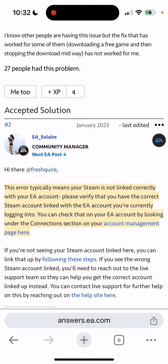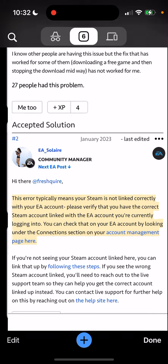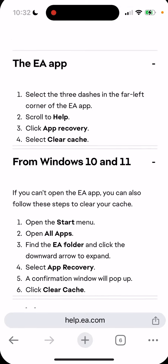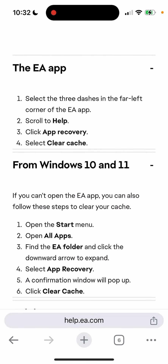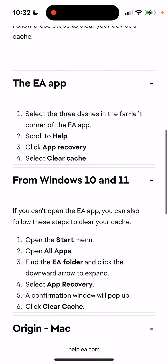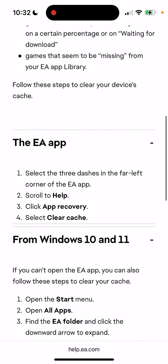But before doing that, you just need to clear the cache of the EA App. I went through some subreddits and yeah, people recommend just clearing the cache. Here's how you can do it.